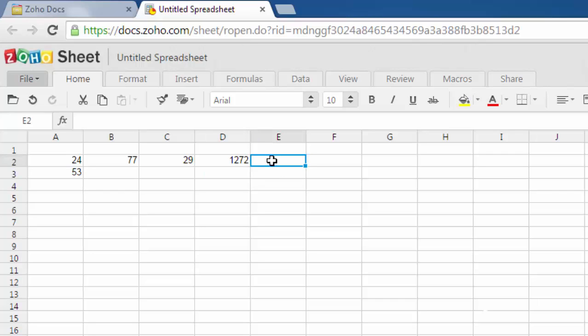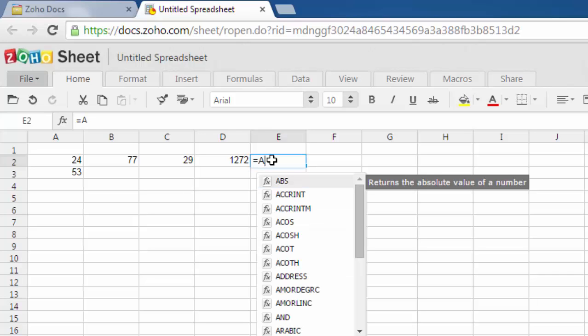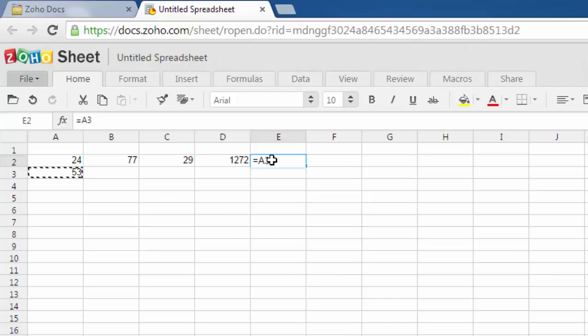Now if you want to go for division, I'll suggest choosing the division of the higher number which is 53. Type equals, then type A3 divided by A2, hit enter.